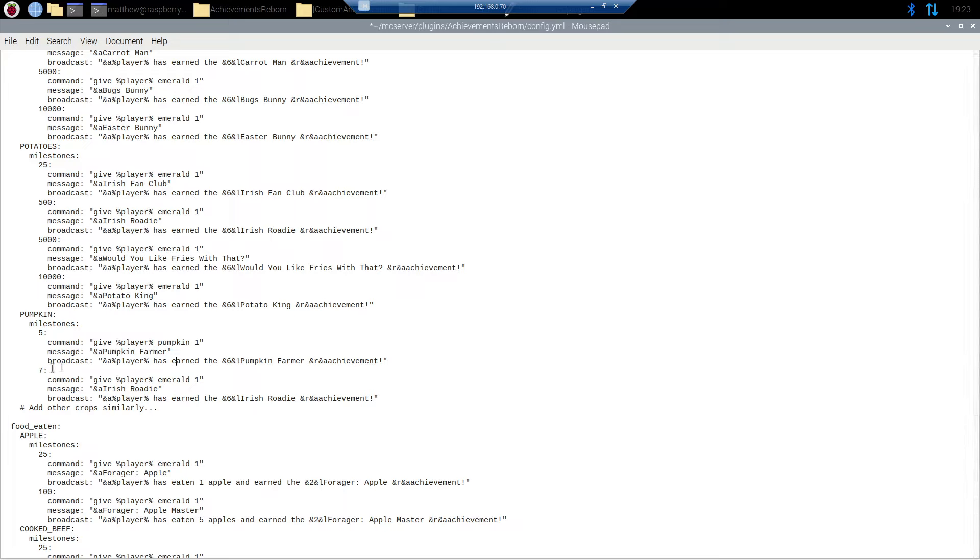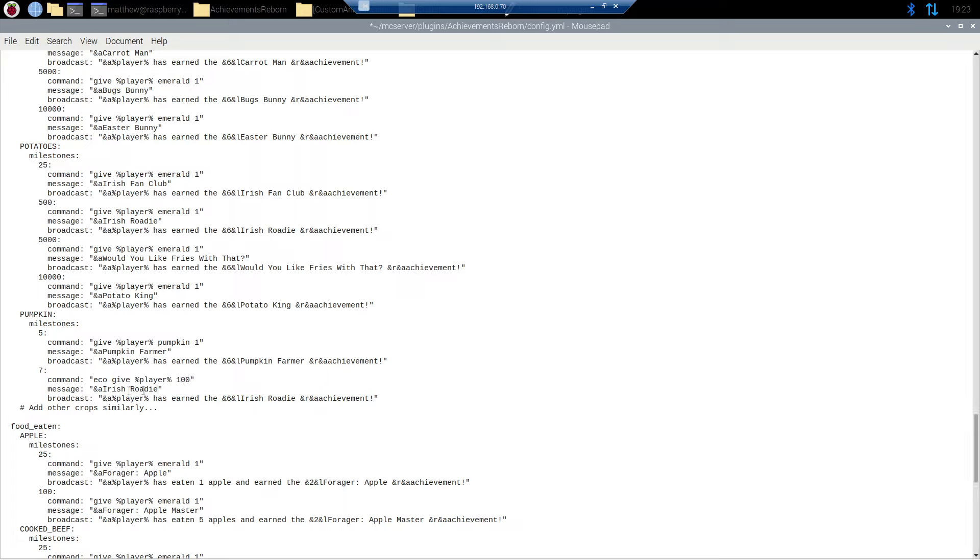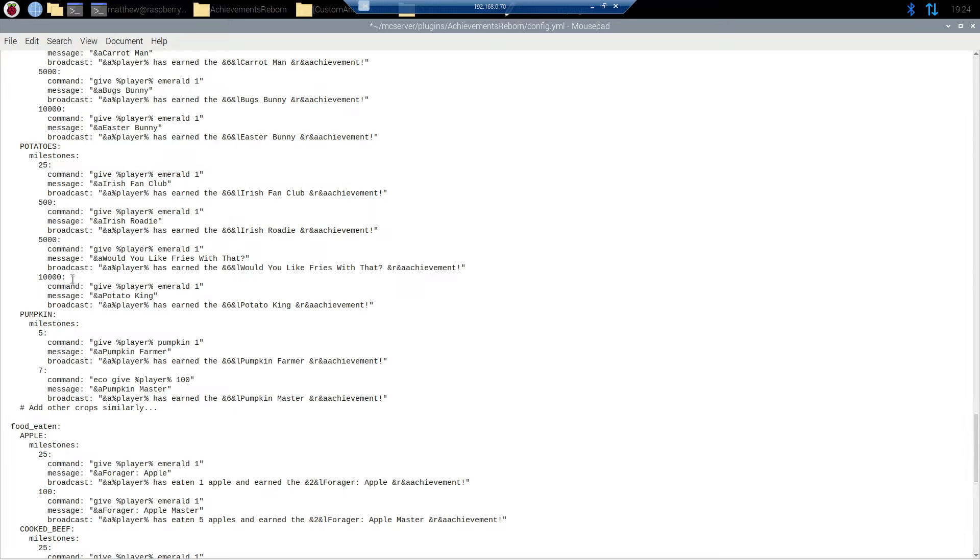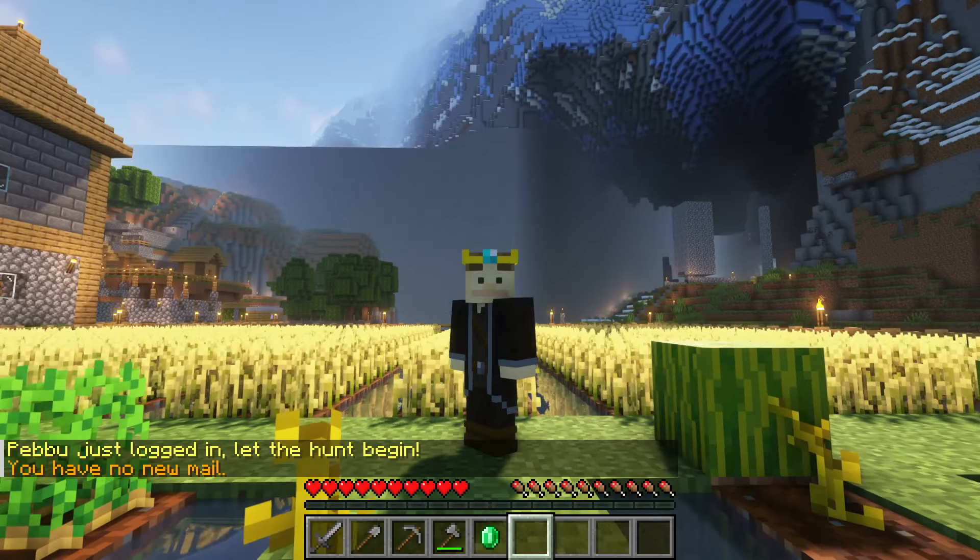Next whenever they hit seven pumpkins I want to change the command again. This time we're going to do something different. We're going to say eco give percent player percent and we're going to say one hundred dollars. And we're going to change this achievement name to pumpkin master. And same thing here. We're going to switch out the broadcast to be pumpkin master achievement. All right and that's all you need to do. We're going to save our config and we're going to restart the server.